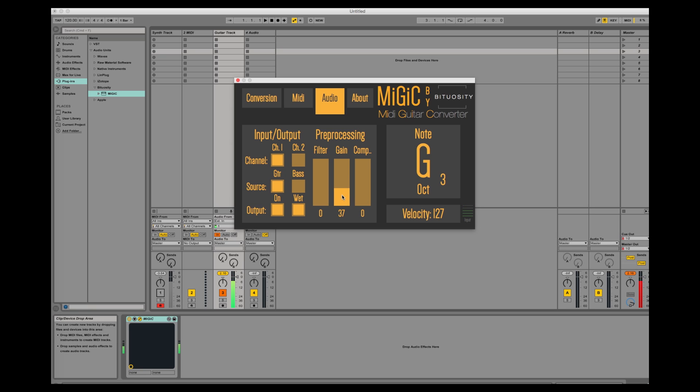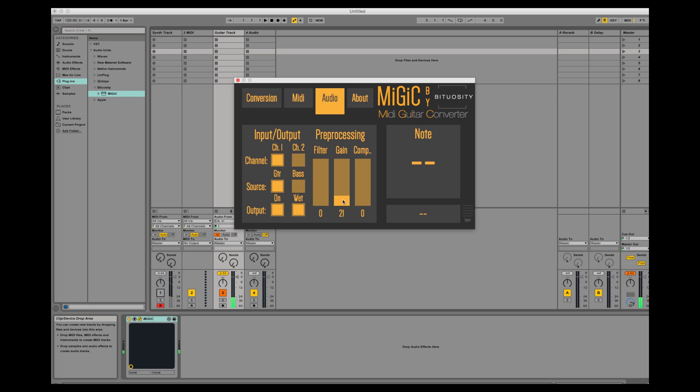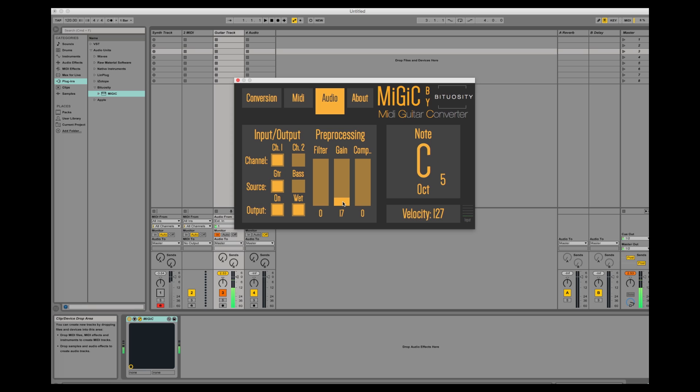As you can hear and see on the level indicator, I have too much gain so I'll need to reduce that one. You want the signal to be as loud as possible without hitting red in the level indicator. This seems like a good value.